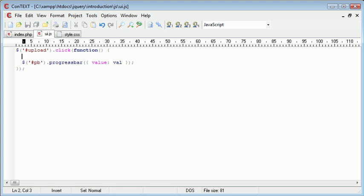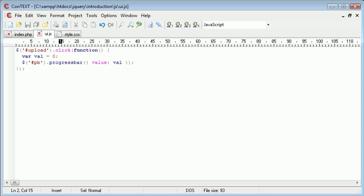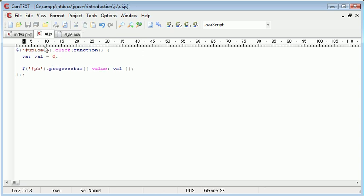Now what we're going to be doing is setting this value to zero initially when the button has been clicked. And then we're going to create a set interval timer which is going to gradually increase this value.